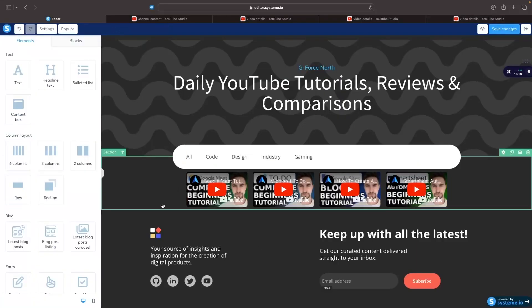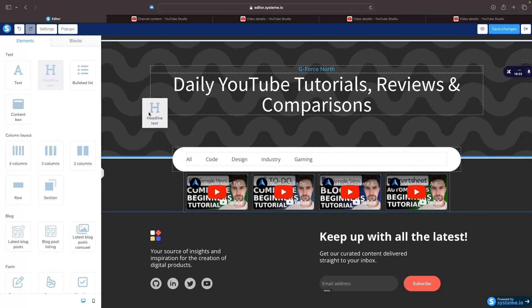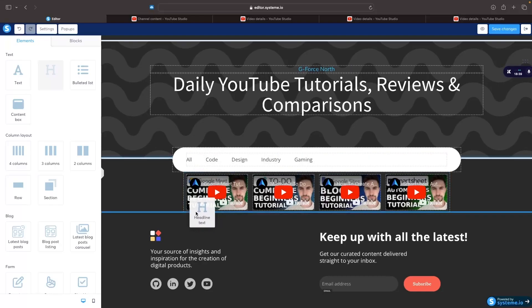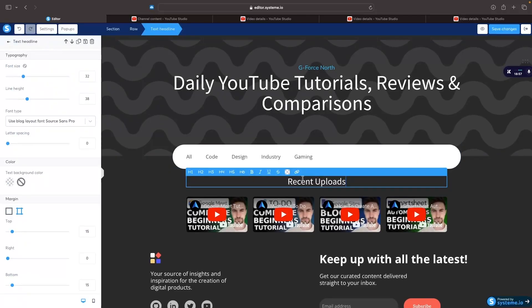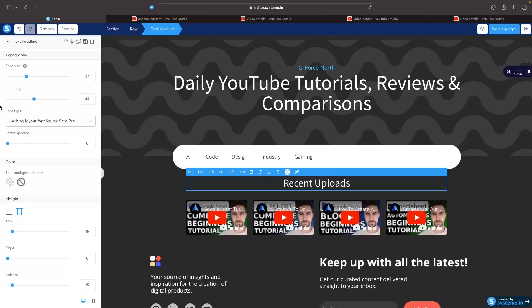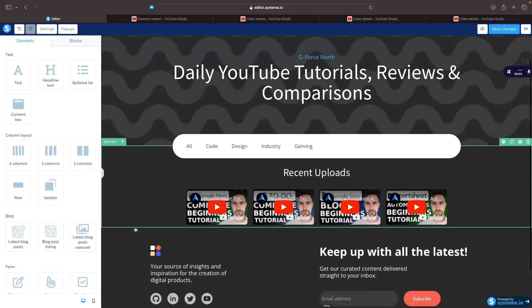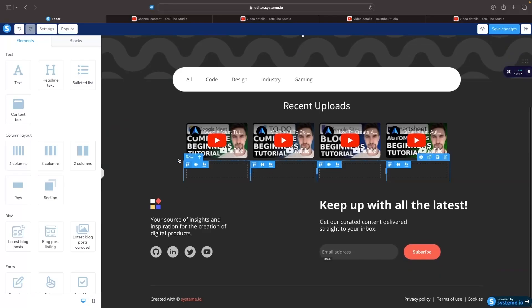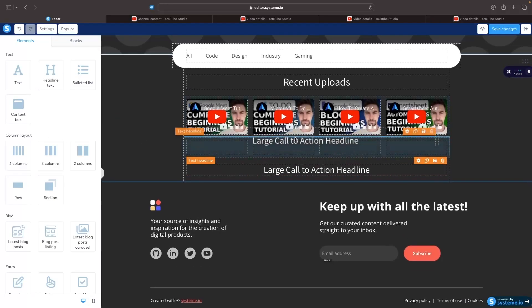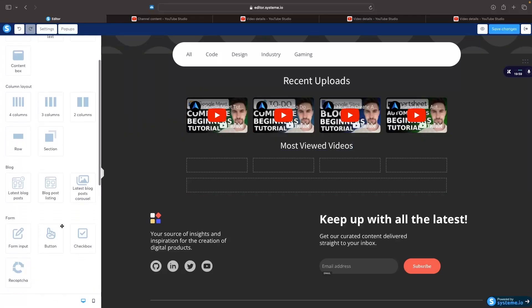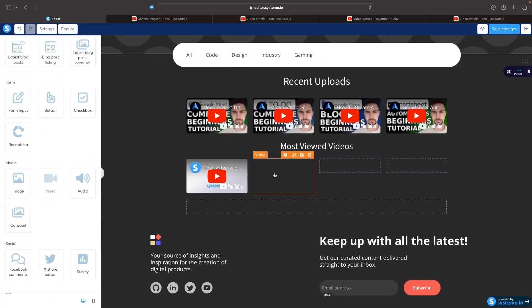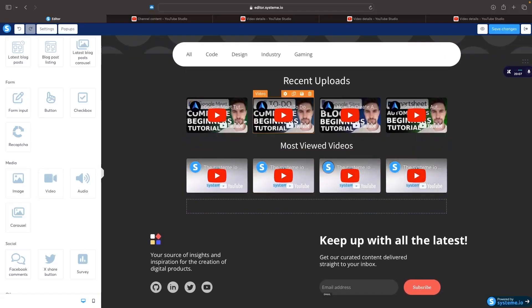Maybe I want to tell people what this section shows. I'll grab a headline text and drag it just above these videos, and in here I'm going to say 'Recent Uploads.' We can click in, bold and underline it, and on the left-hand side we can adjust the font size, line height, and the font style. I'll leave it as 'Recent Uploads.' Then I might want to add more columns underneath — once again grab a headline text, drag it above, and say 'Most Viewed Videos,' then repeat the same video drag-and-drop process.